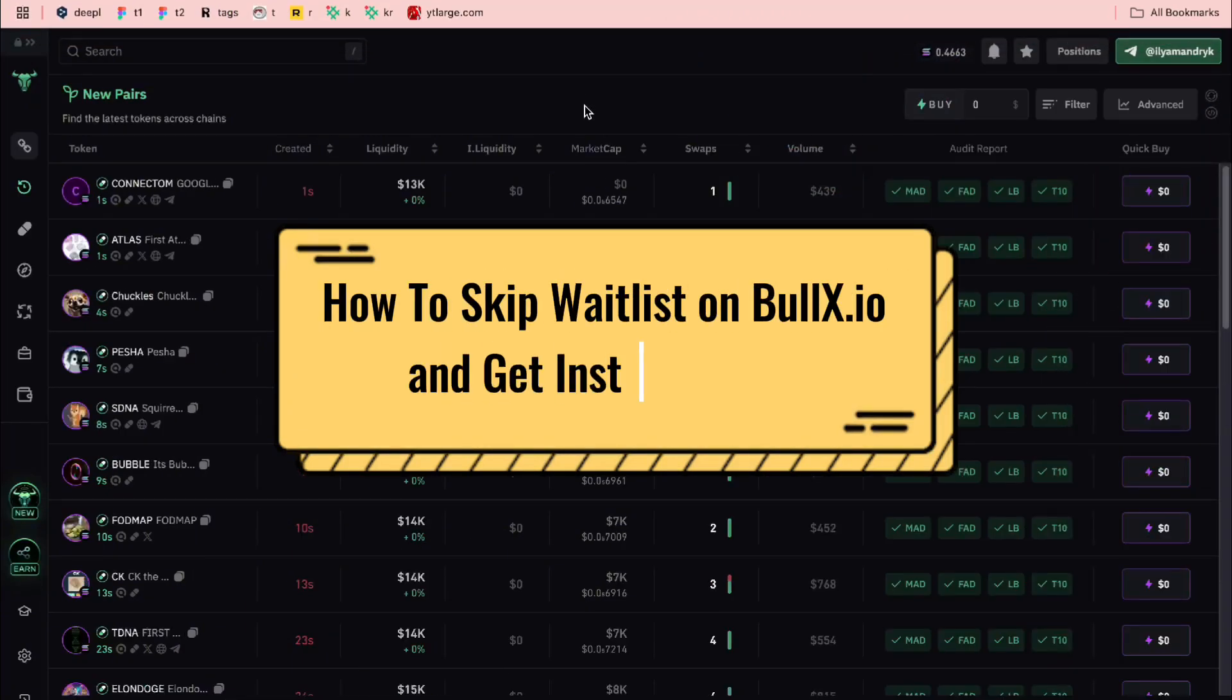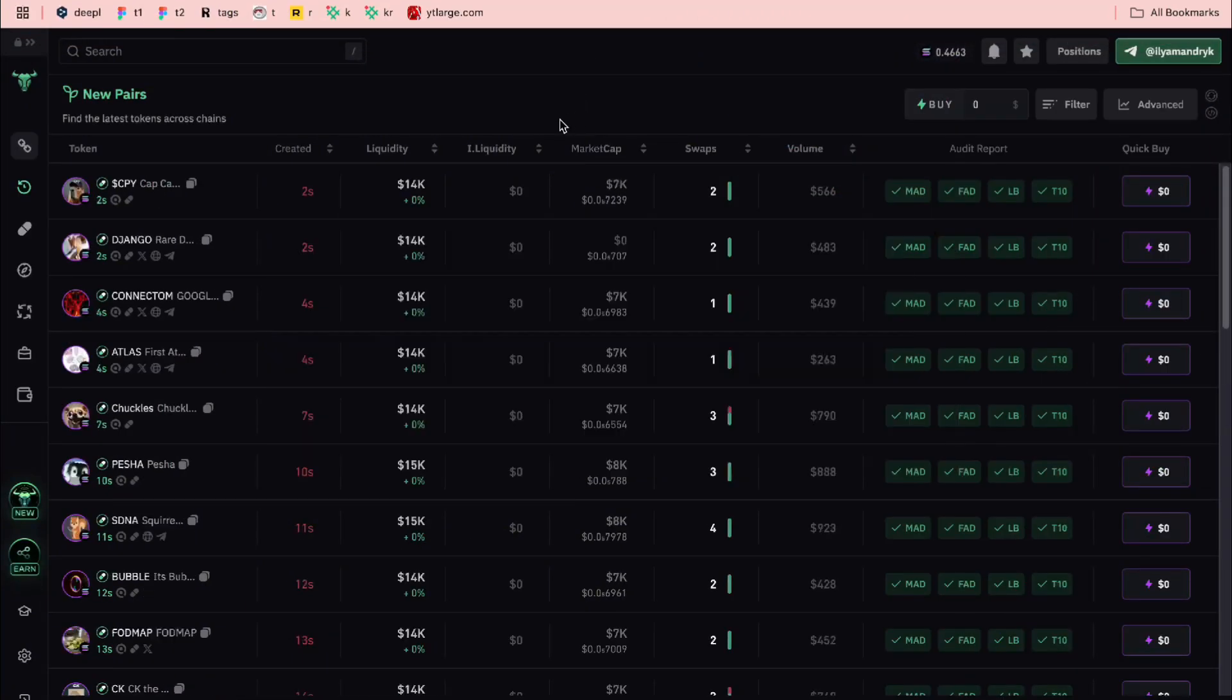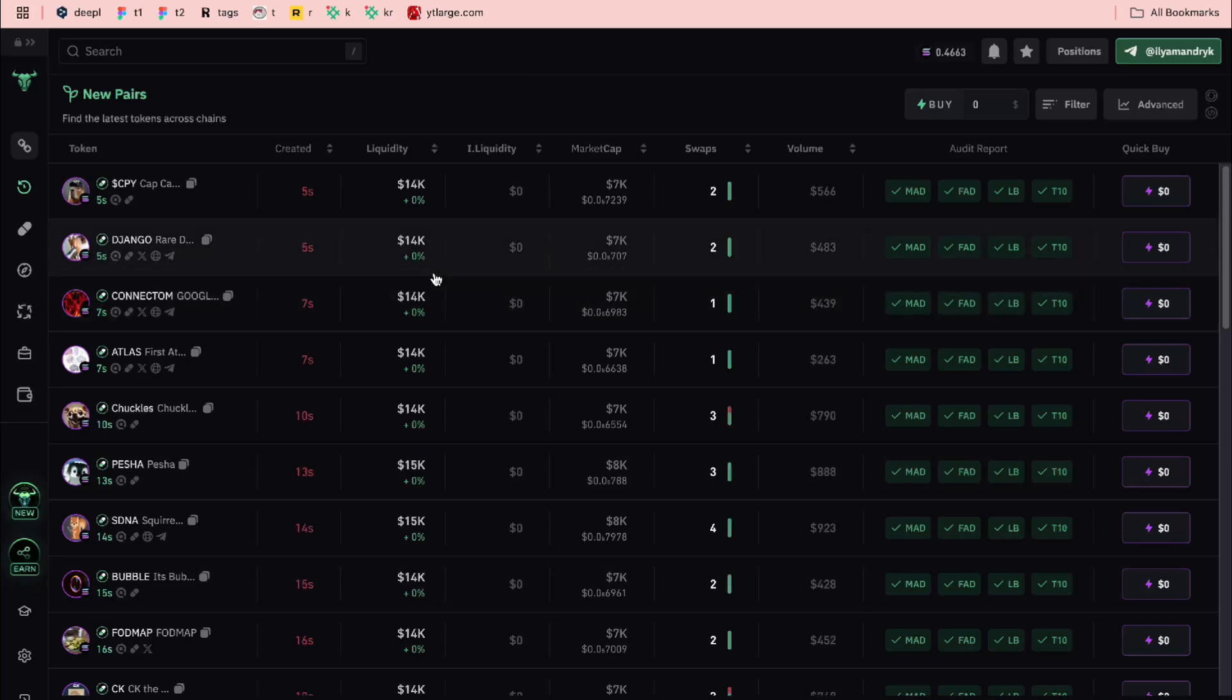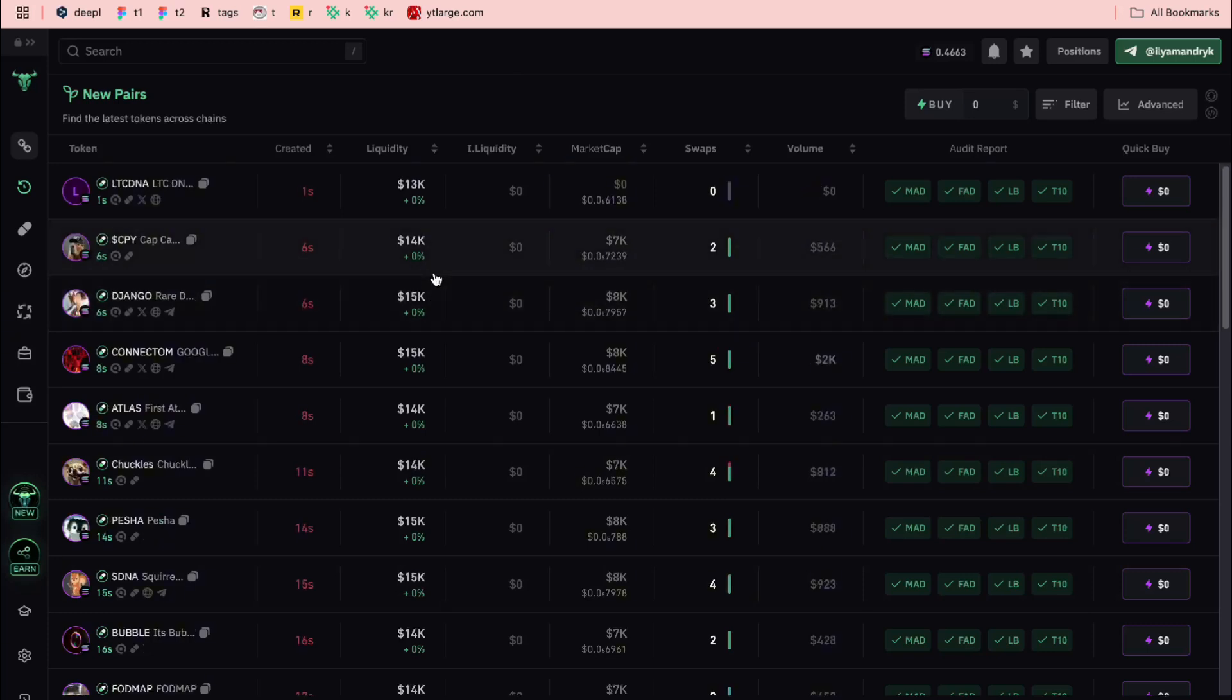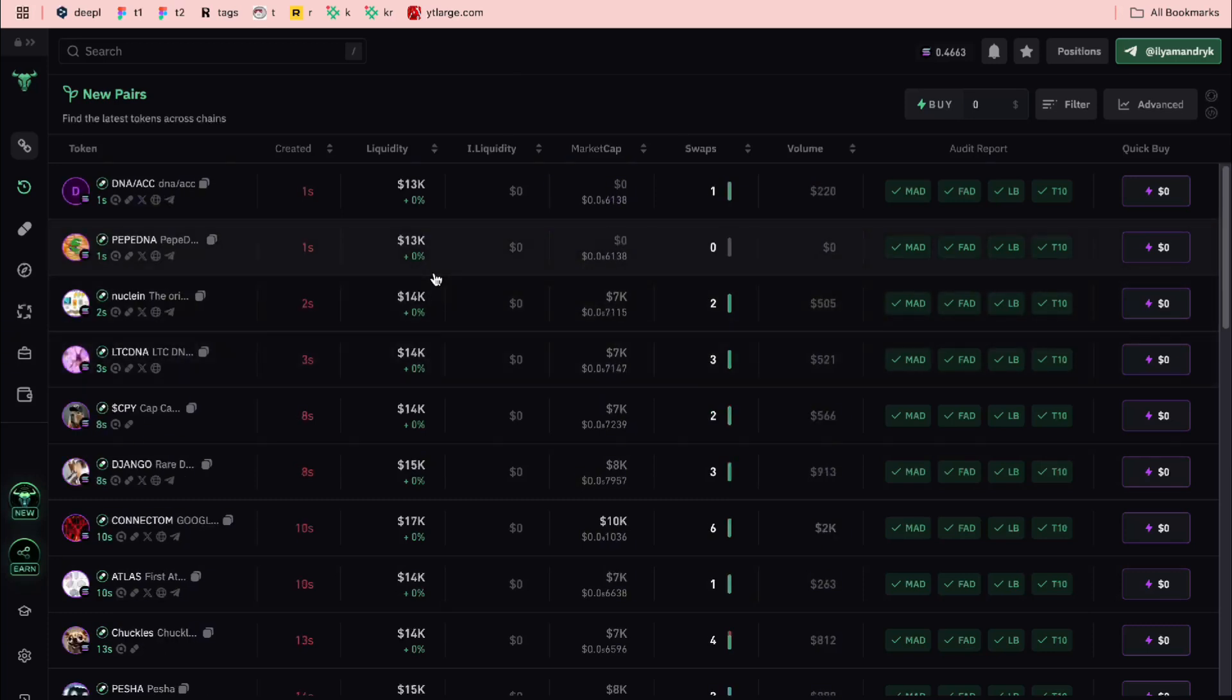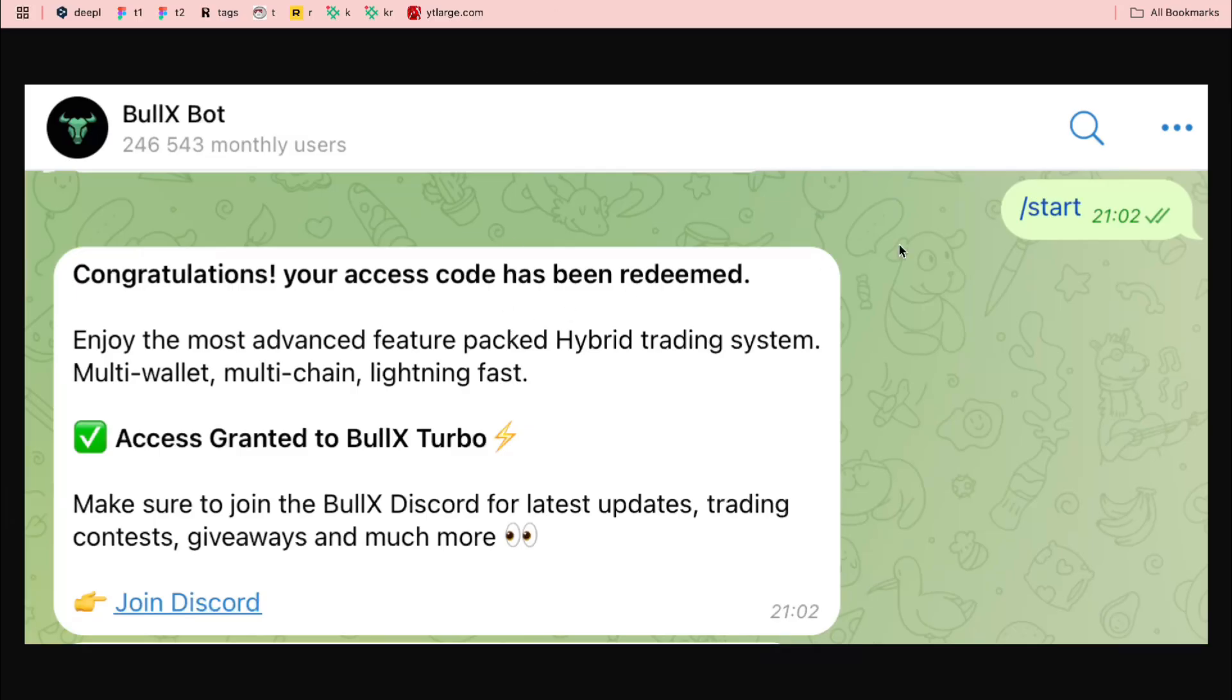How to skip the BullX.io waitlist and get access to this platform without waiting. If you want to know how to do it, you've come to the perfect video. The short answer is use the link in the description because you'll be redirected to the BullX bot inside Telegram and